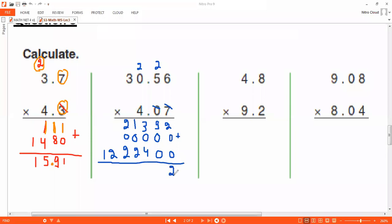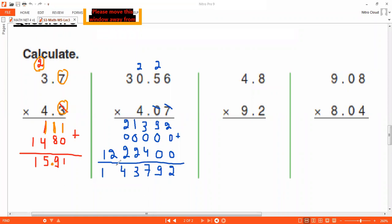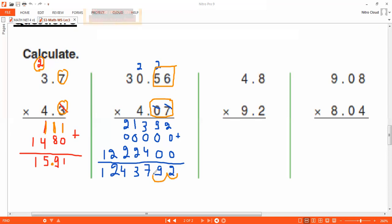Adding the columns: nine plus zero plus zero is nine; three plus four is seven; one plus two is eight; eight plus two is four — and write twelve. Now circle the decimal parts: two digits here and two digits here, so four digits total. Count back one, two, three, four — the point goes between the four and the three. Same concept, same steps no matter how big the numbers are.